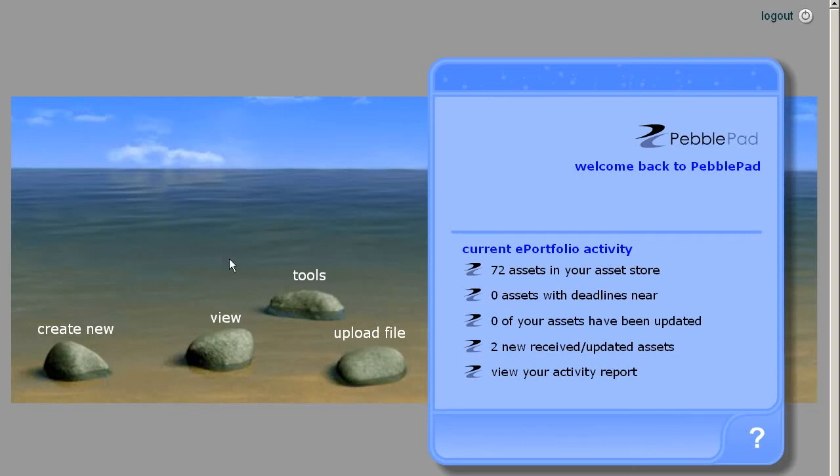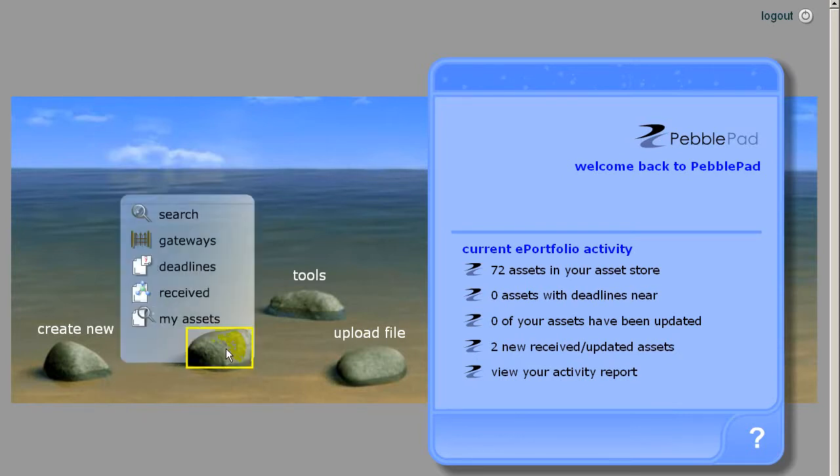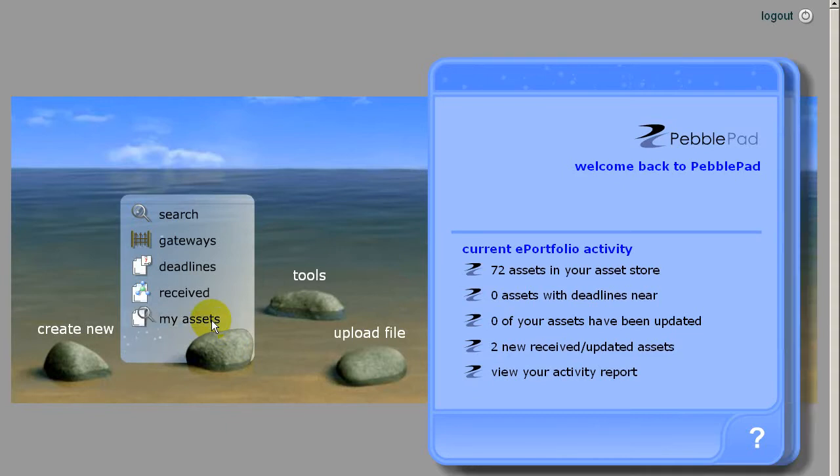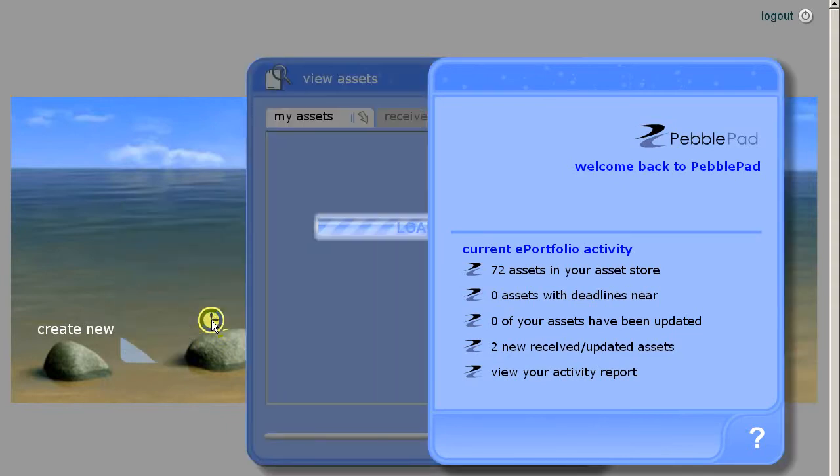I'm going to show you how to add a YouTube video to your PebblePad webfolio. The first thing you need to do is view your webfolio. So go to your assets.